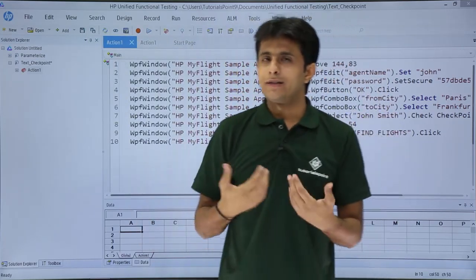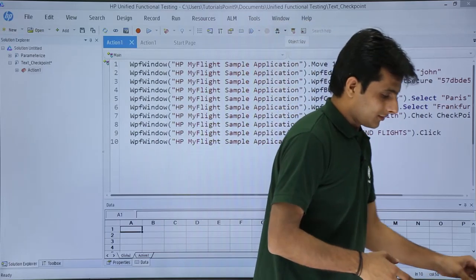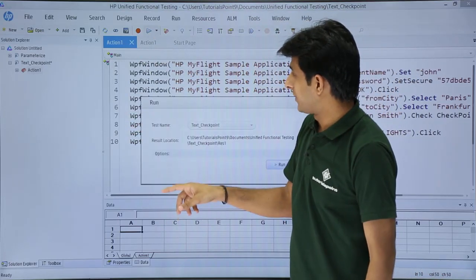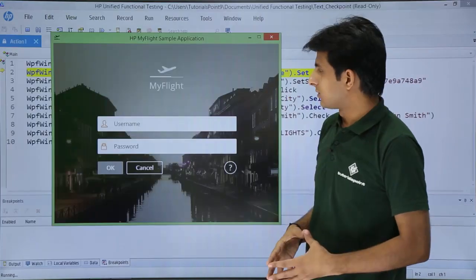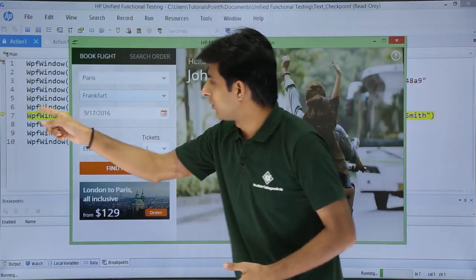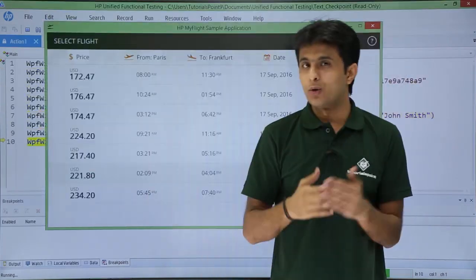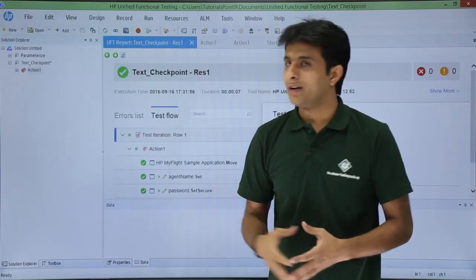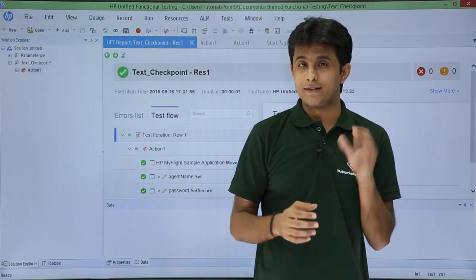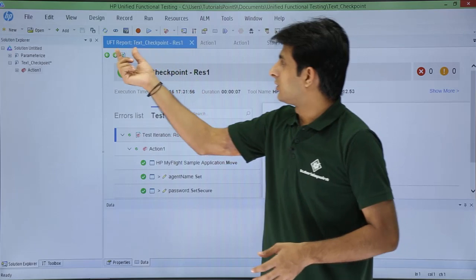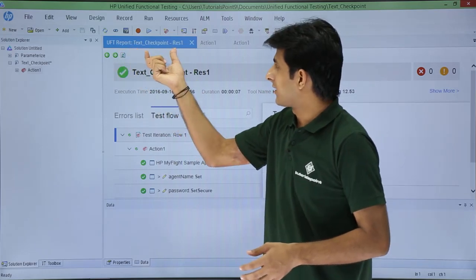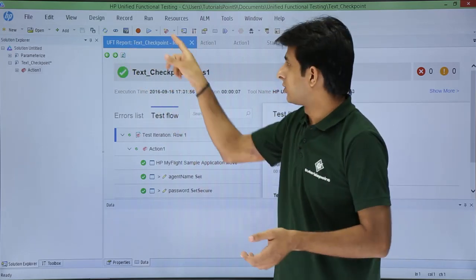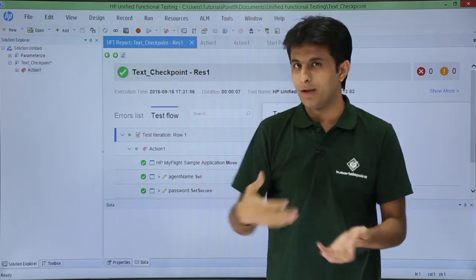Now I simply execute the test by clicking the Run button. During execution you can see a yellow highlighted line at the back end indicating the step being executed. Once execution completes, the results pane appears showing 'UFT Report Text Checkpoint Result 1'. If I run again, subsequent results will be numbered Result 2, 3, 4, and so on.